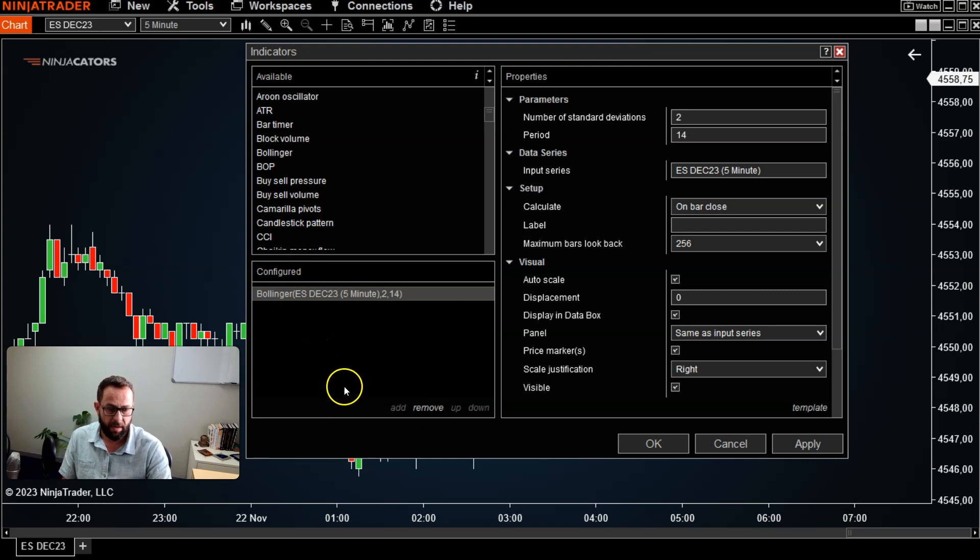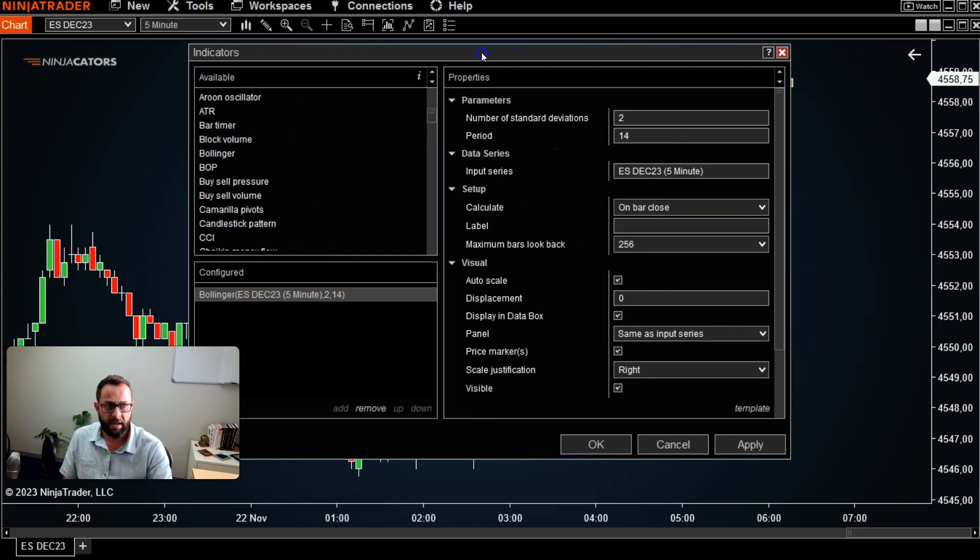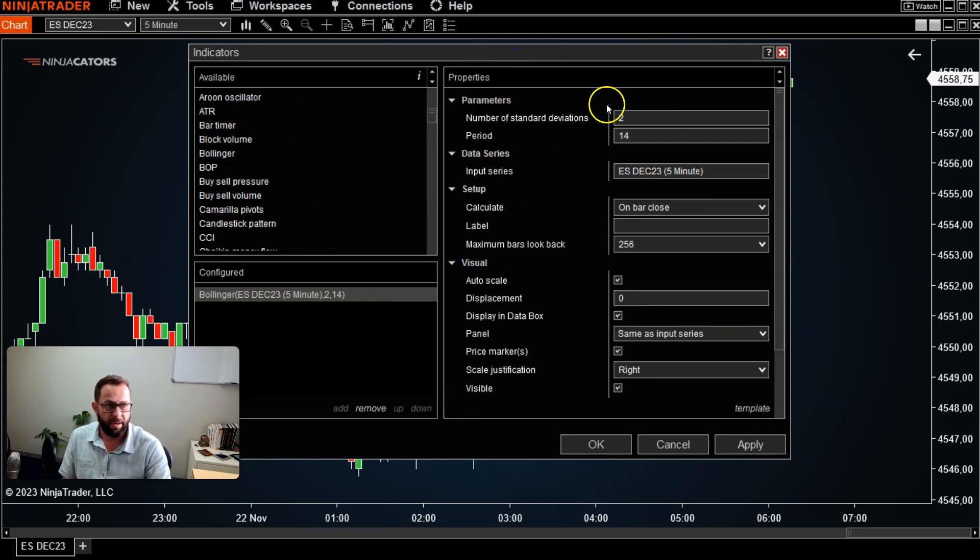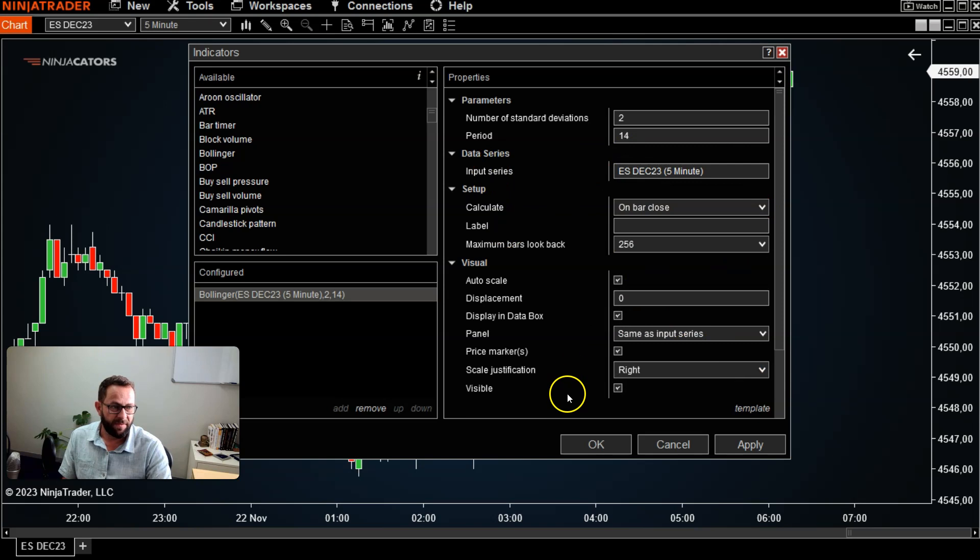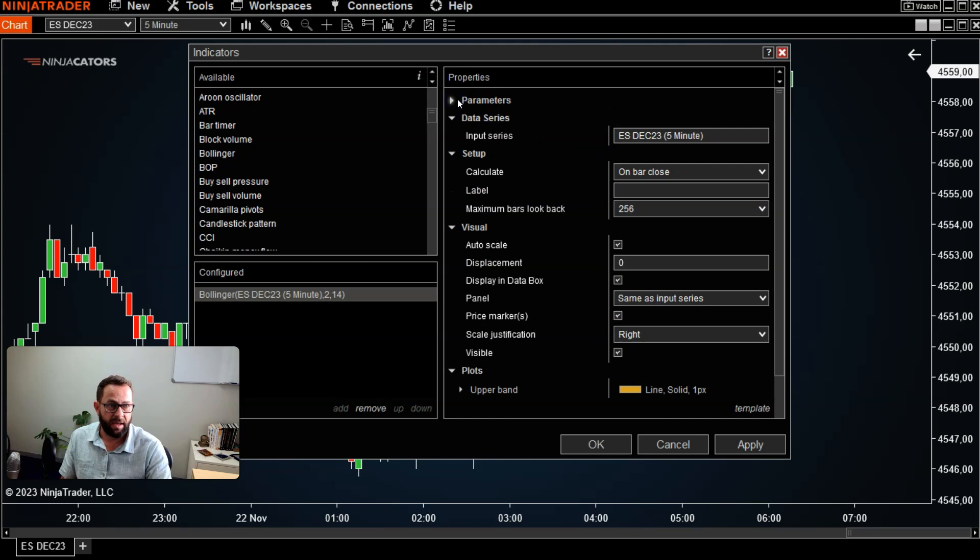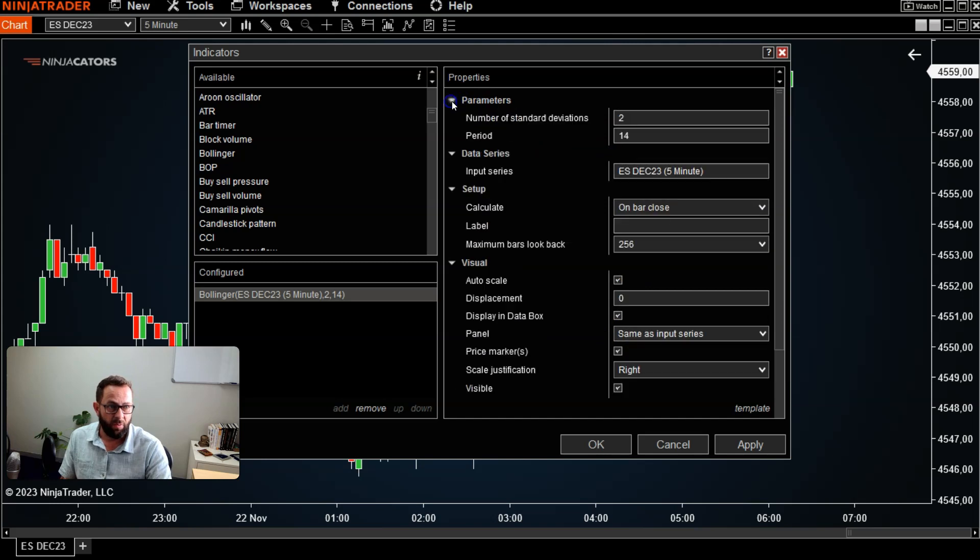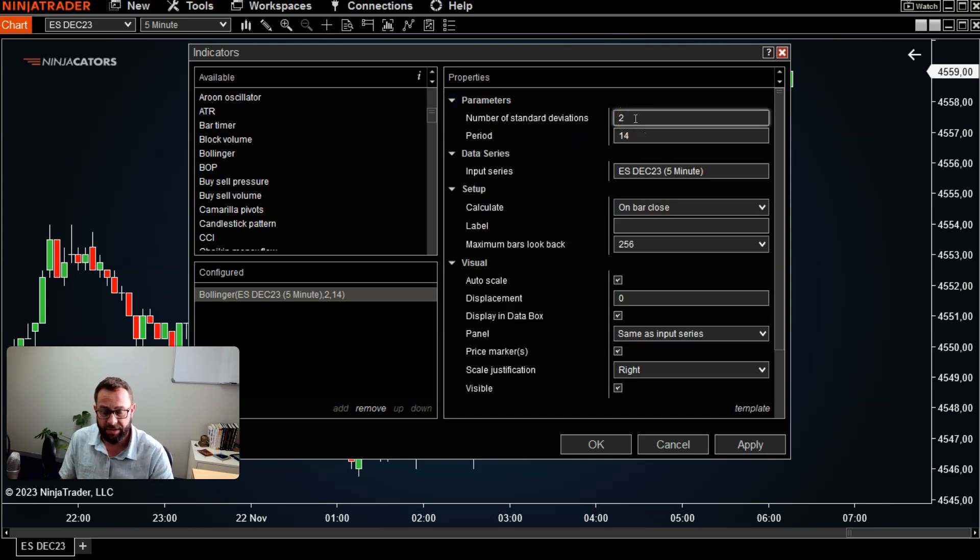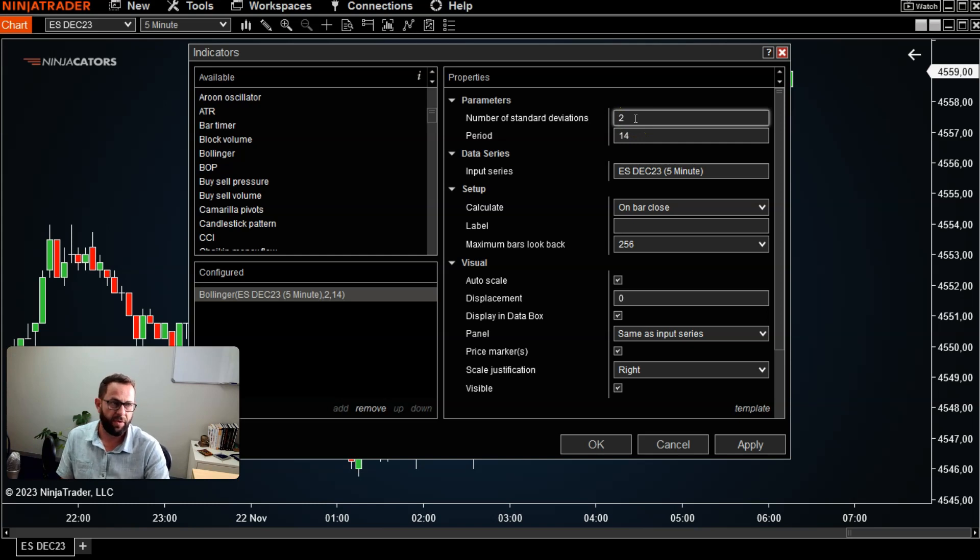...and it'll bring it into the configured box to the bottom side here. All right, then on the right hand side under the properties column, you'll have parameters, data series, and all different sorts of stuff that you can customize according to your own liking. Now the parameters is normally the default settings of the actual indicator itself, nothing to do with colors and those sorts of things...